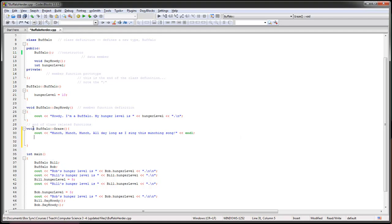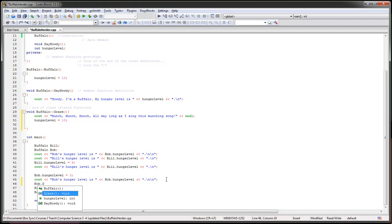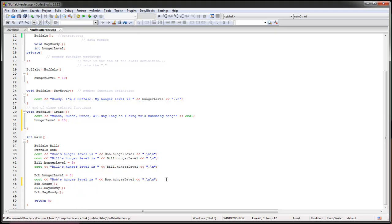And then I will end the line. And then I will do hunger level equals 10. So if I actually spend the time to graze, then that's great. So here I will just add that in down here. I will just say Bill, and I will do Bob graze.